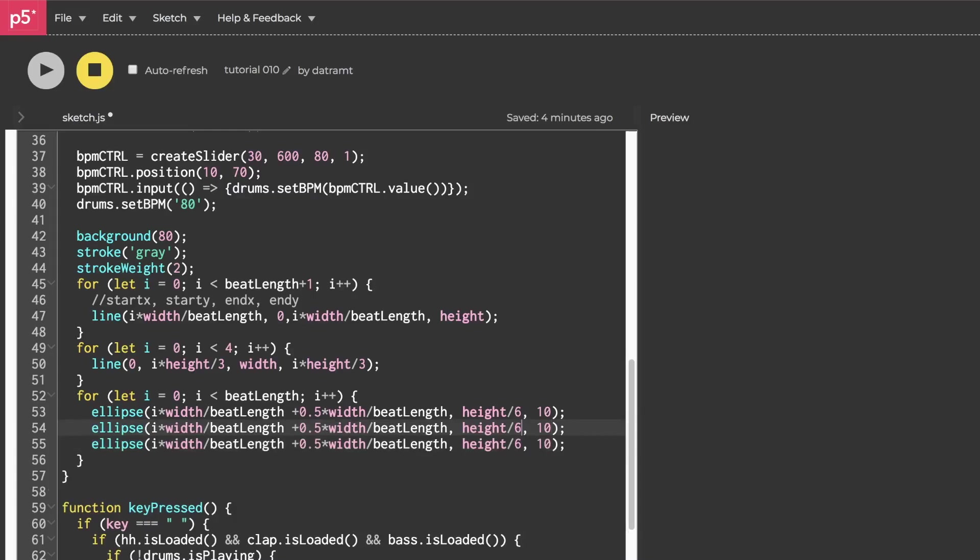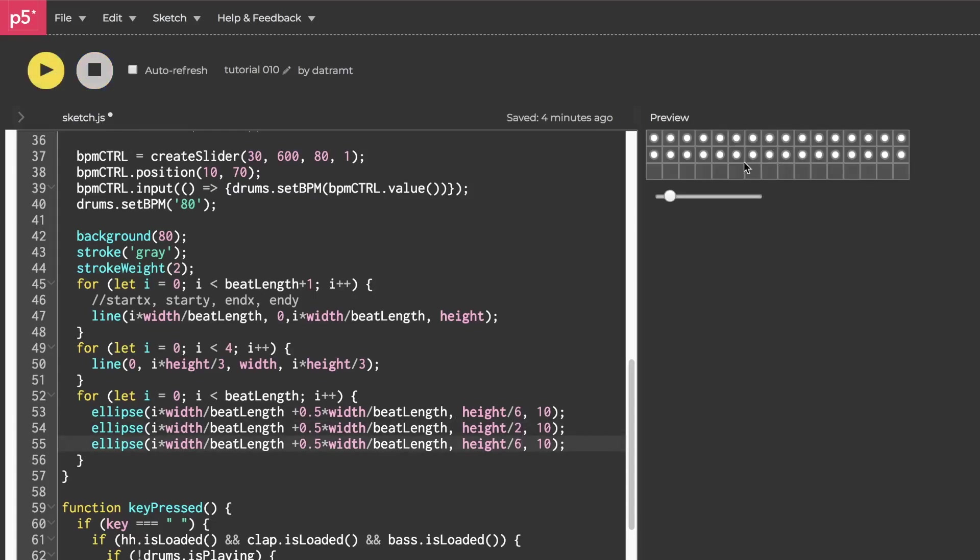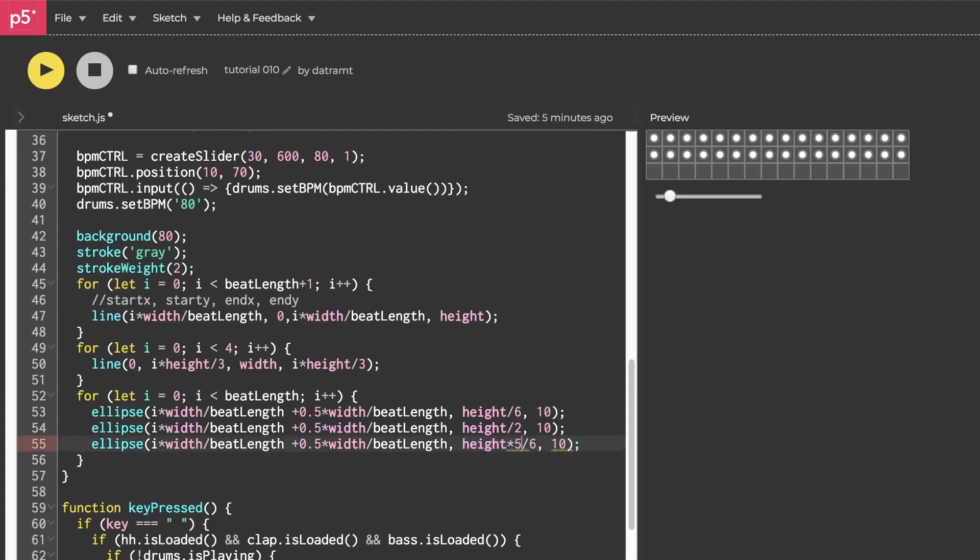For our second row, instead of drawing it at height over six, we'll draw it at height over two because we want it to be directly in the center. And then let's just look at that real quick. Yeah, very good. Now for our third one, we want it to draw at the five-sixth point of our height. So the easiest way to do that is height times five over six. Hit run, boom.